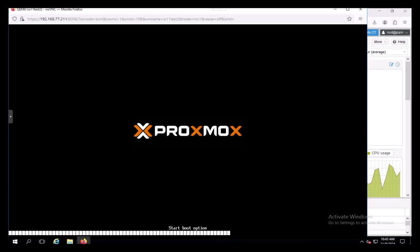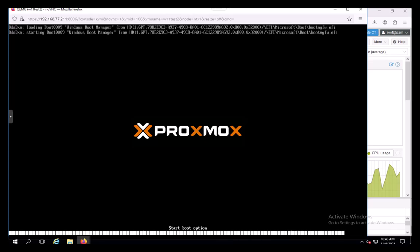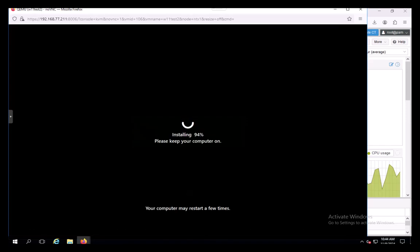Update's installed and it's rebooting again. Skipping around a bit here for brevity's sake, so the video doesn't ramble on uselessly. Look at that, more updating. It's turning into a Windows 11 is annoying video.